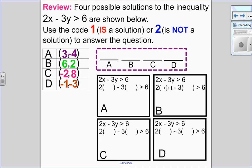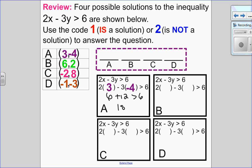Let's try this question. Again it is a review question, so I want you to try it on your own — pause it and come back to see the solution. I have four possible solutions to the inequality shown below, and I'm going to code these as either a solution or not a solution through substitution. Looking at point A, my original inequality is 2x minus 3y greater than 6. I substitute my x and y coordinates with brackets, use order of operations: negative 3 times negative 4 is positive 12, and 6 plus 12 is 18. Since 18 is greater than 6, point A satisfies the inequality and is a solution.